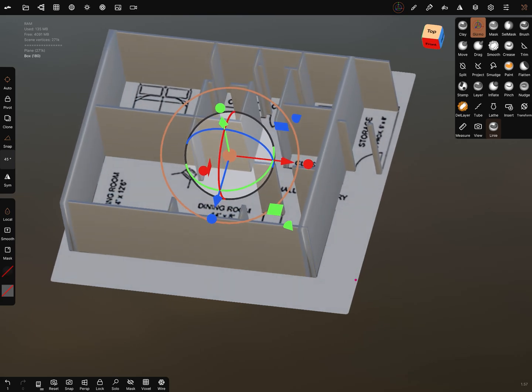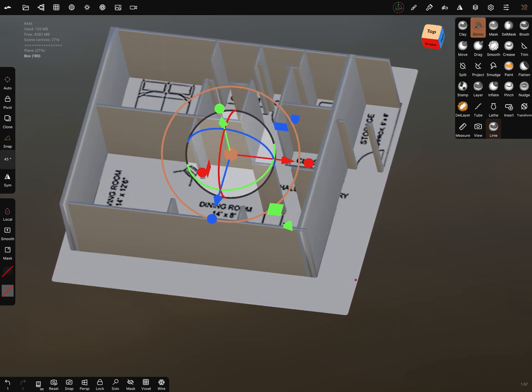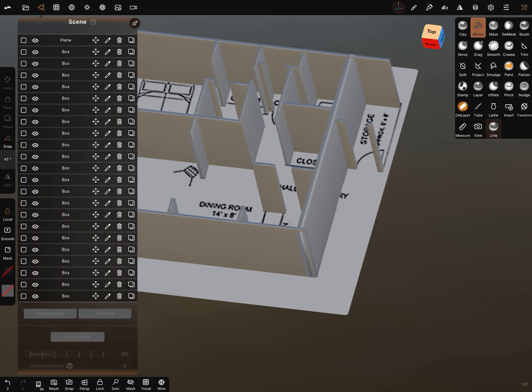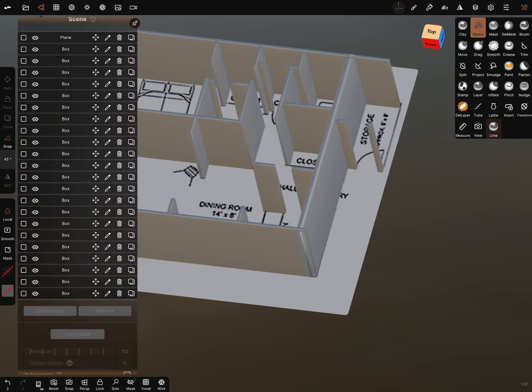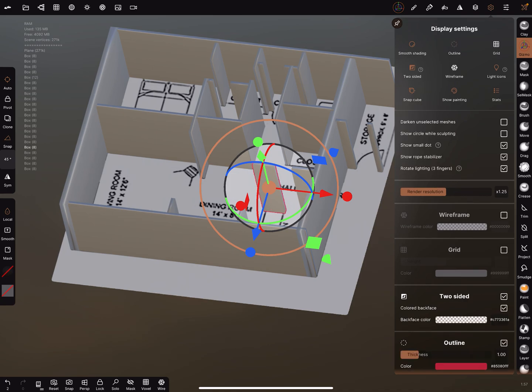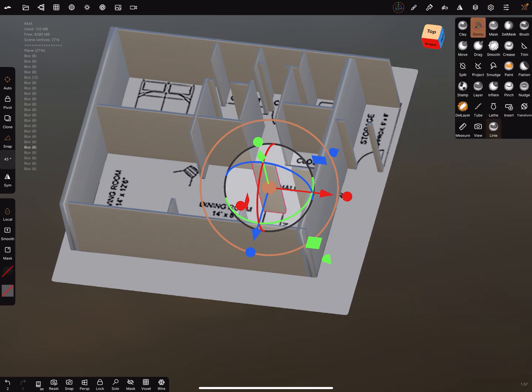It's important to know, now you got all the objects in a simple merge object, but when you in the scene menu you can separate them again. Now you have the objects again one by one.